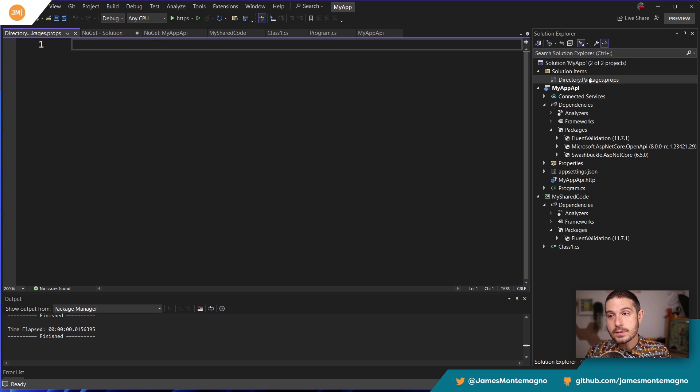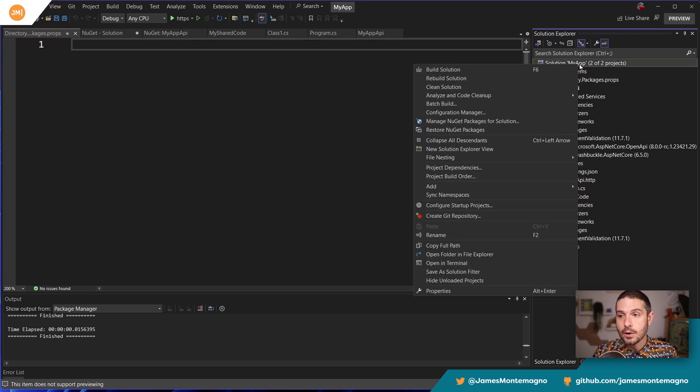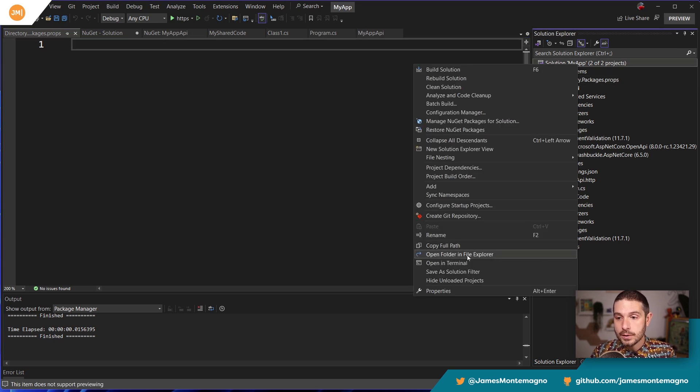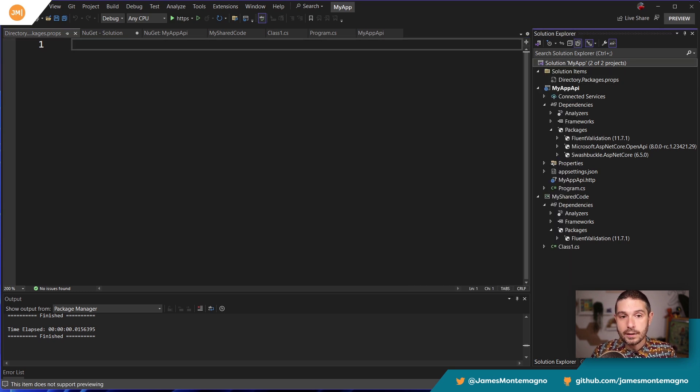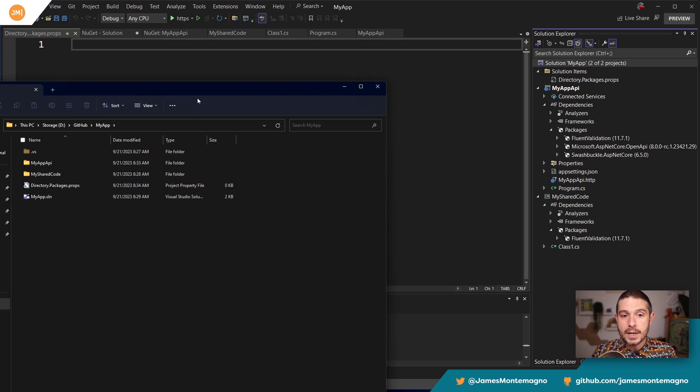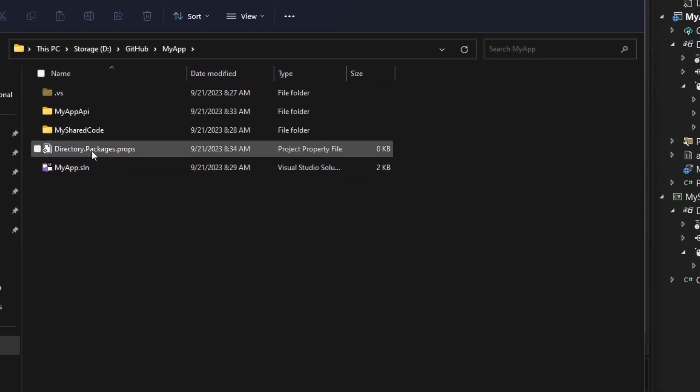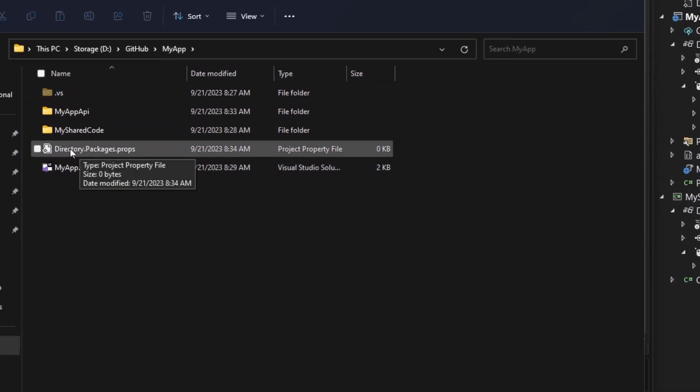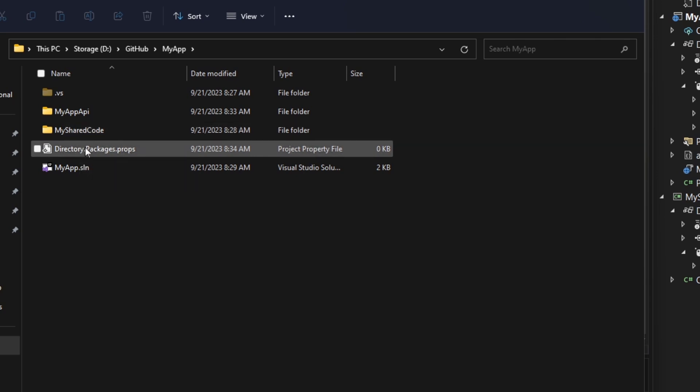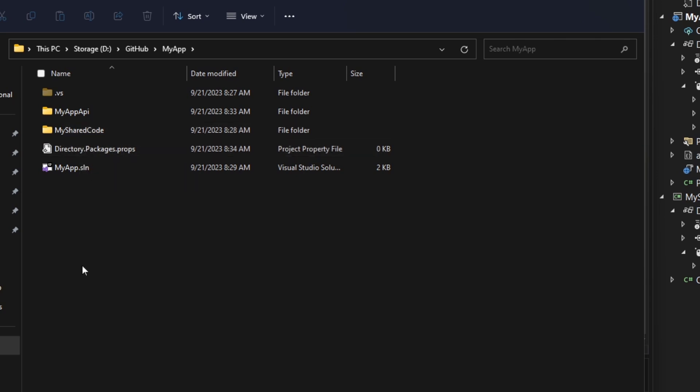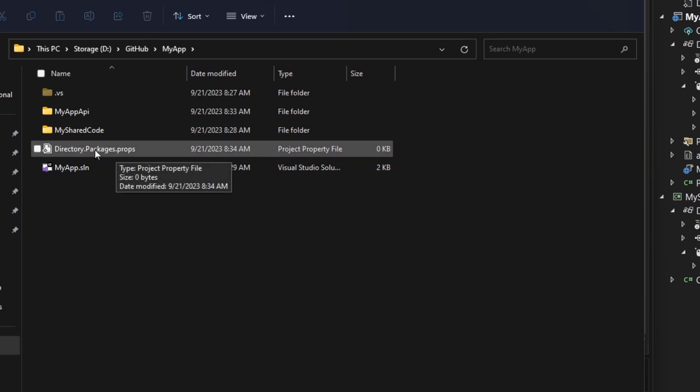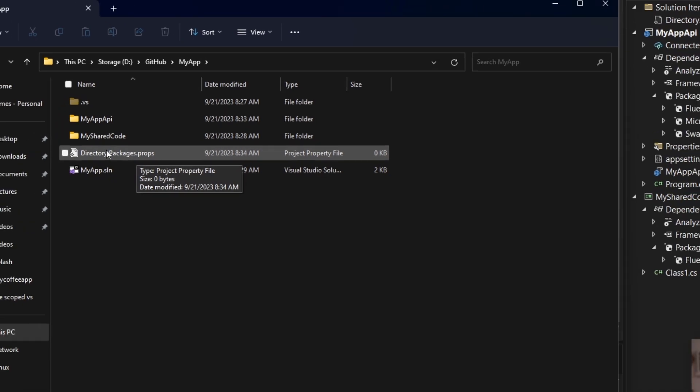Now inside of here, this file, if I go ahead and open up the file explorer. Is going to be at the root. So here we go. Zoom in here. We can see that this directory packages props at the root. Now you could create this just in VS code. You could create this just right here in your file browser, anything, but directory packages props is what you're going to want to create there.